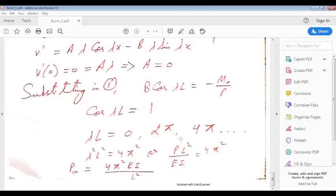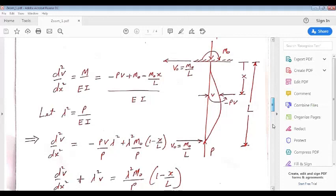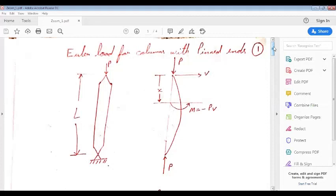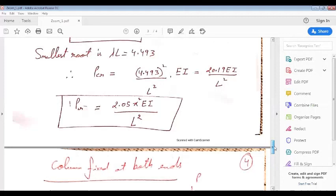No further questions. For the next session, revise these three cases and plot the deflection shapes for all three columns with different end conditions: pinned-pinned, fixed-pinned, and fixed-fixed.